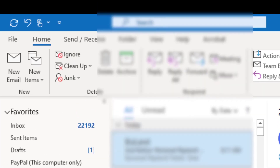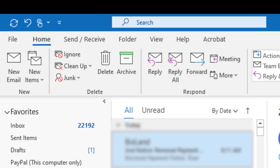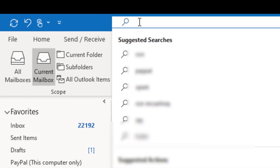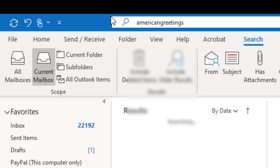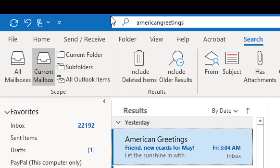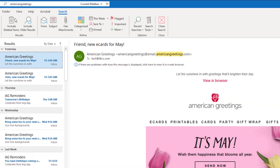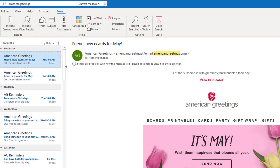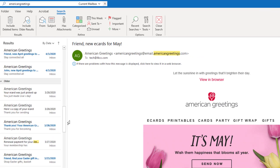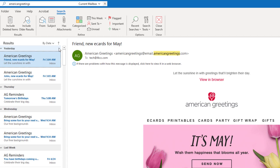Now here we are in Office 365. If you have the Office 365 Outlook, at the top is the search window. I'm going to search for American Greetings, and when I do that you see I get all the emails from American Greetings — just an easier way to get to your emails.